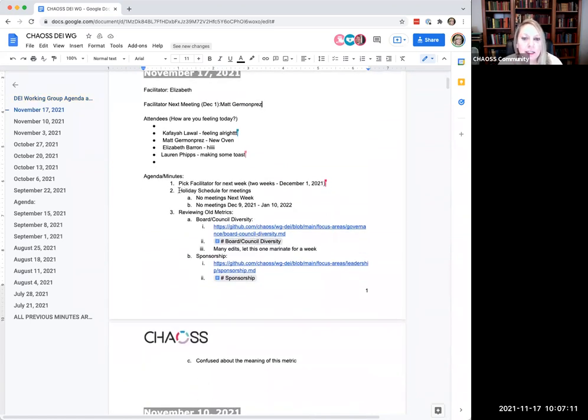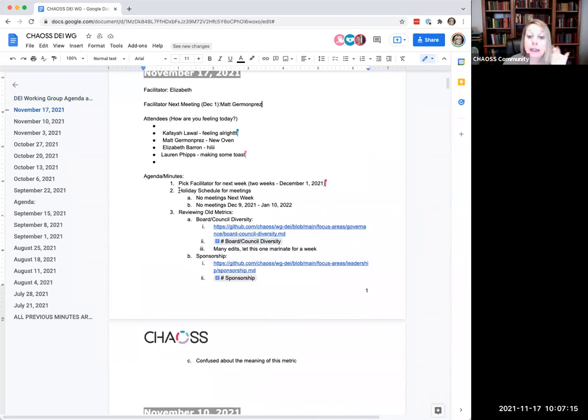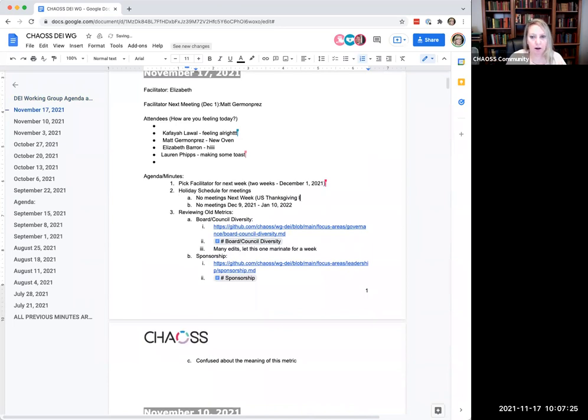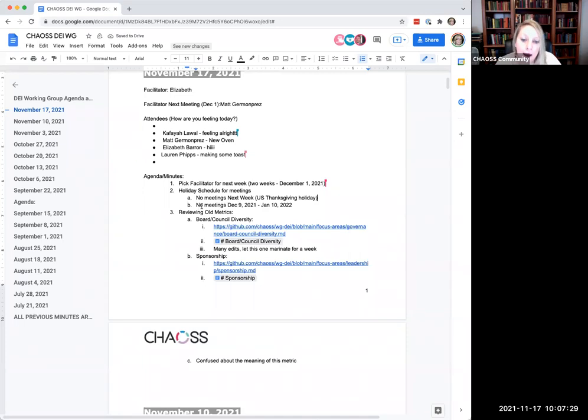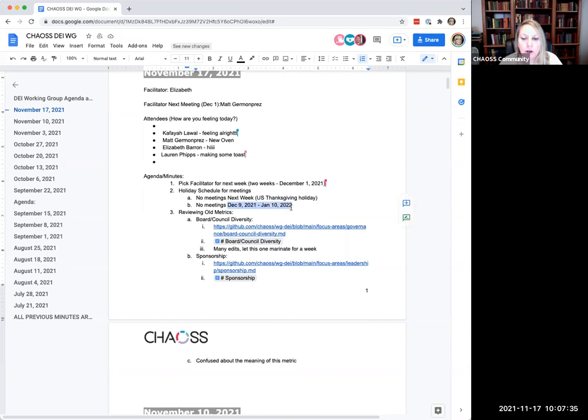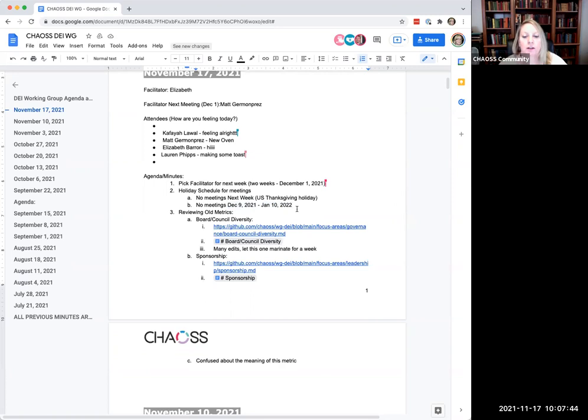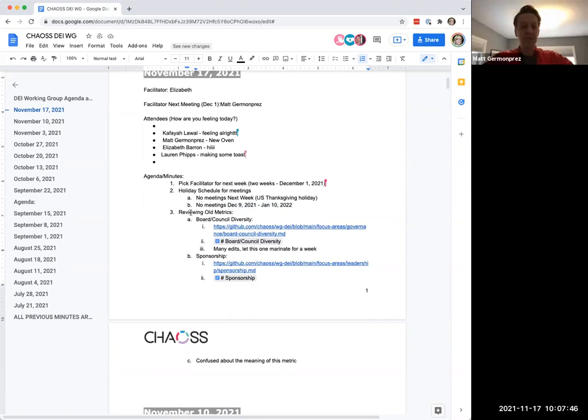Just in case anyone has not heard, we did decide the holiday schedule for all CHAOS meetings coming up. So no meetings next week because of the US Thanksgiving holiday. And then for the end of year holiday break, no meetings December 9th through January 10th of next year. We will reconvene at that time. So a nice long break everybody to have a little rest and get reset. Well deserved. Yes, we've done a lot in 2021.